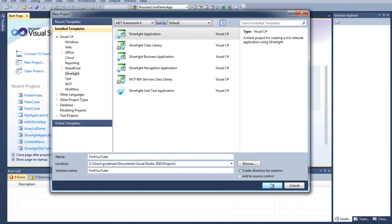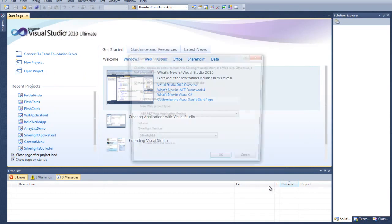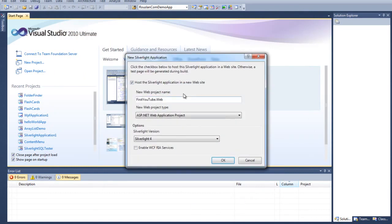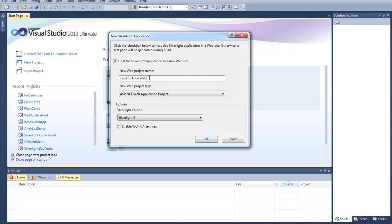Now, this is going to create a directory for a solution. You don't have to worry about adding source control, that's something completely different if you're working with multiple developers. I'm going to click OK. And this is going to ask you one more question: do you want to host your Silverlight Application to a new website? I would always recommend to say yes. You can rename this to whatever you want, but I would keep the .web so that you can differentiate the two projects.